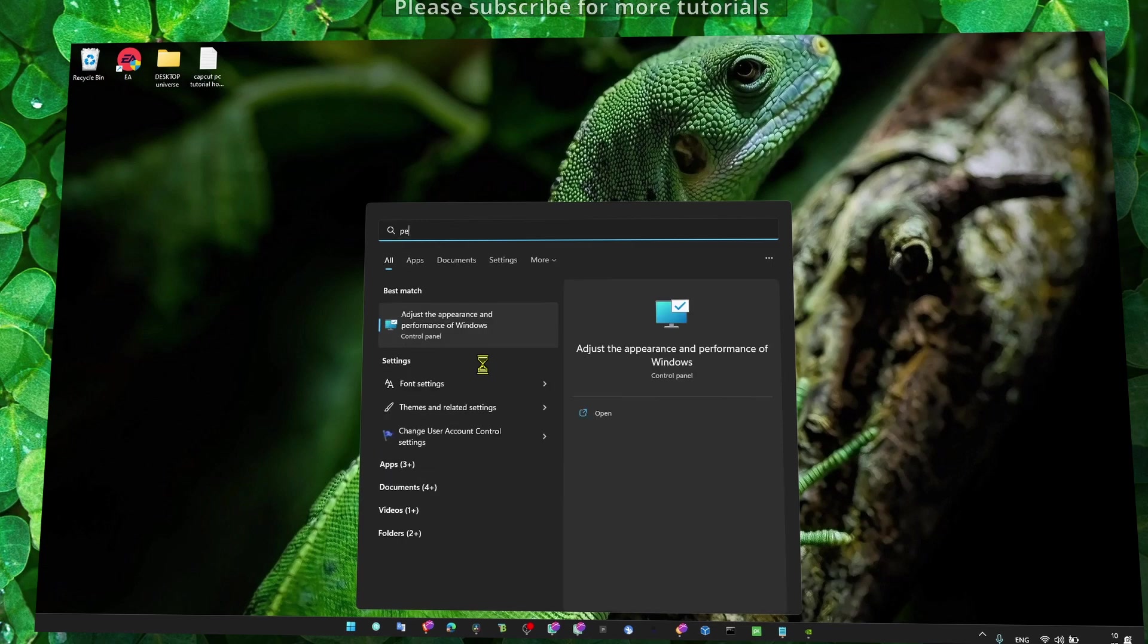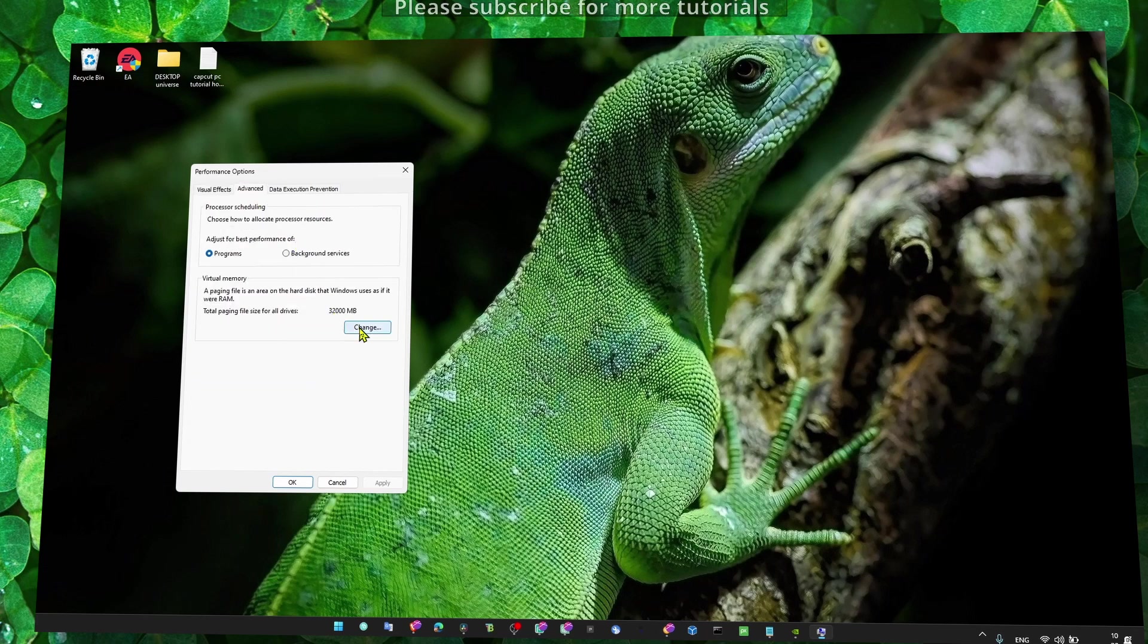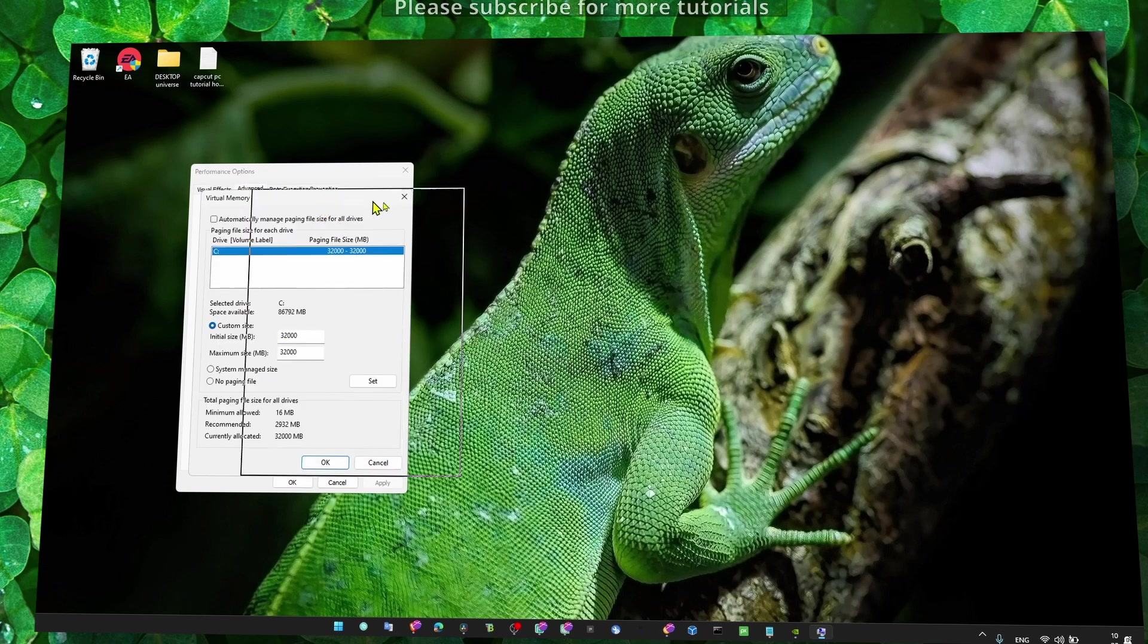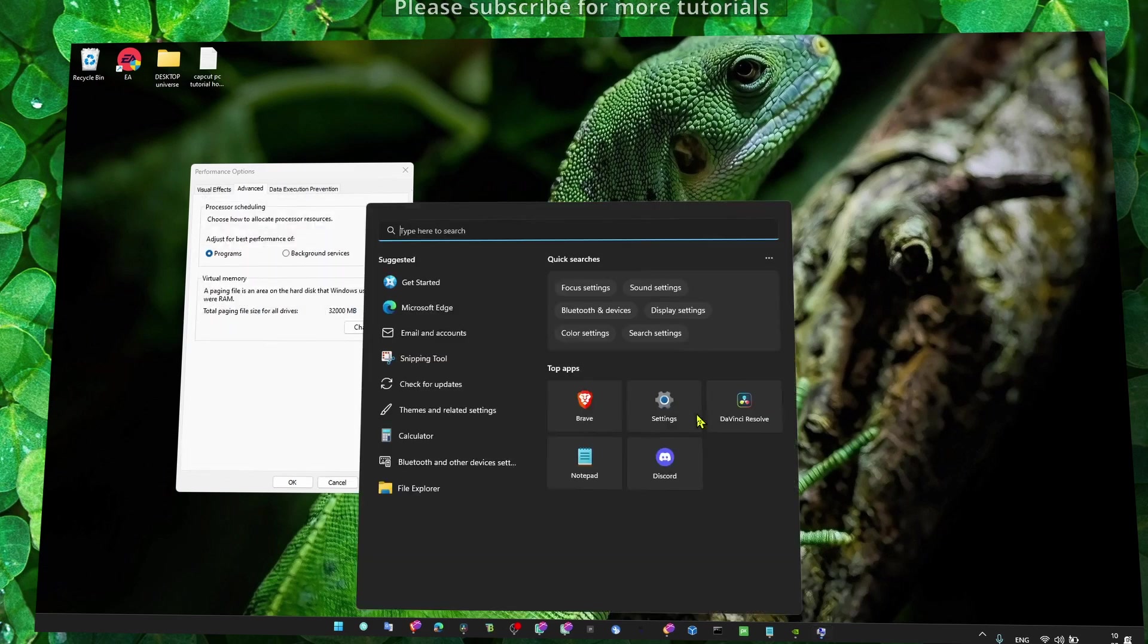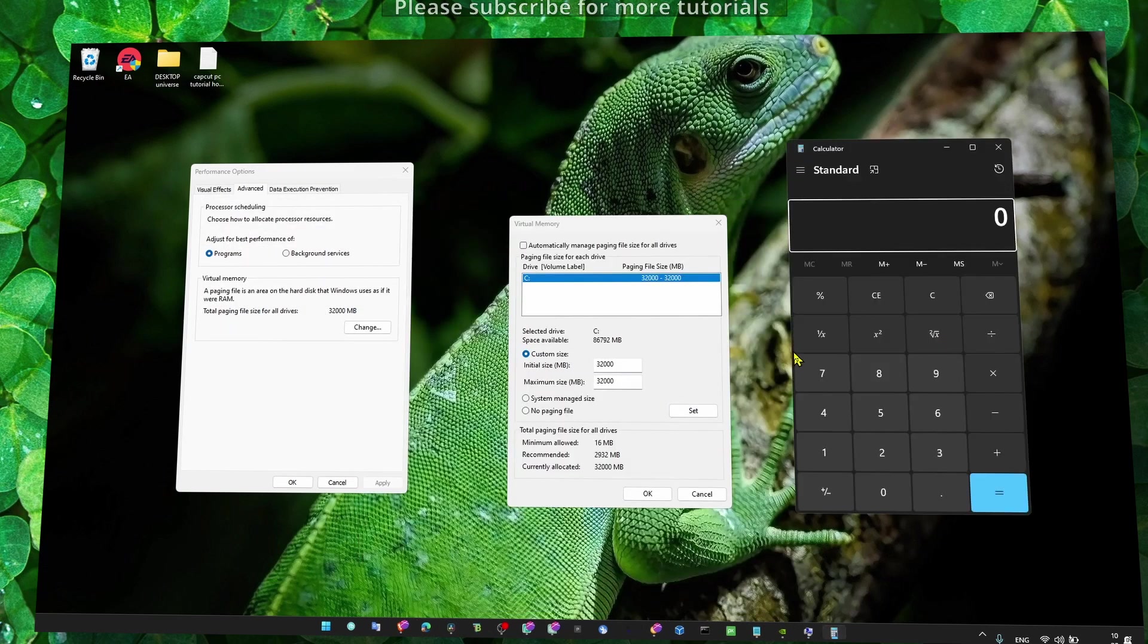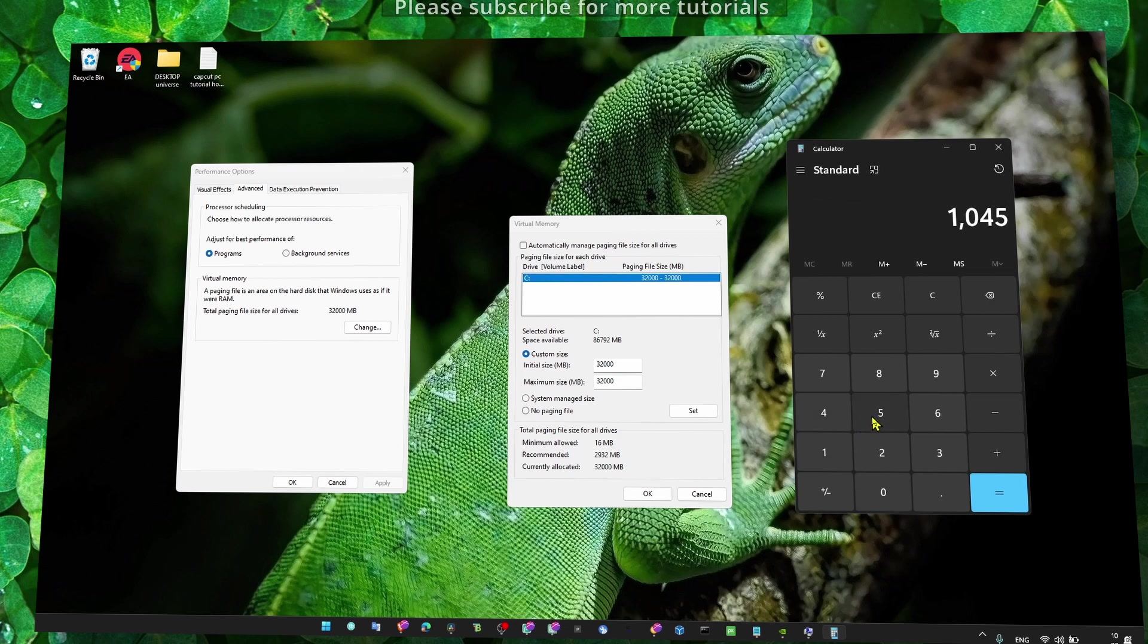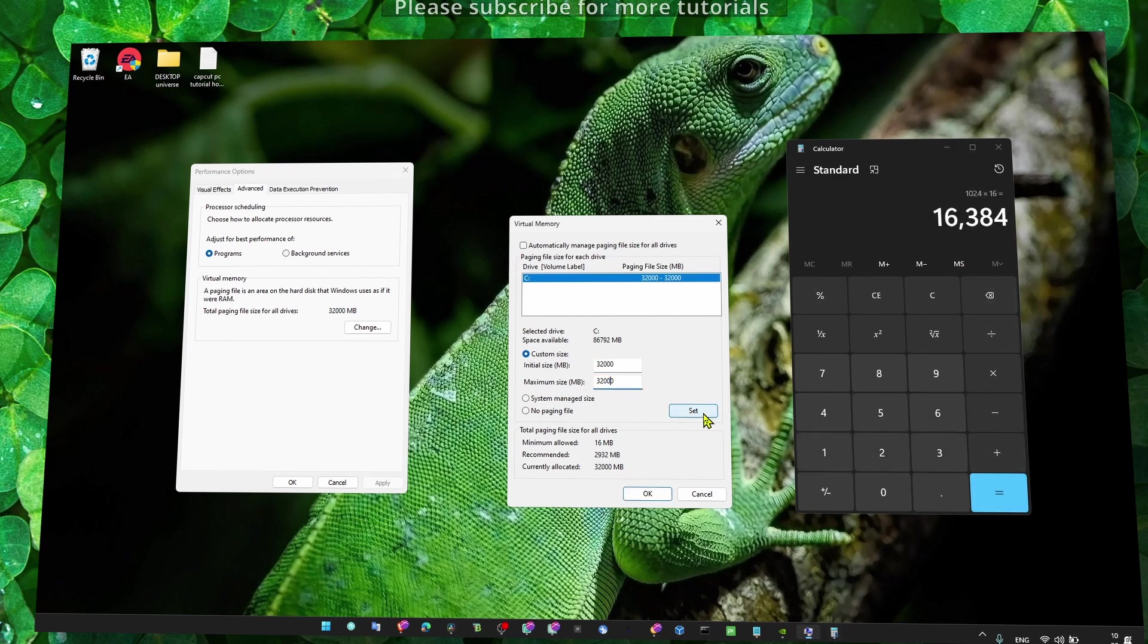Click on Adjust the Appearance and Performance of Windows, make sure you click on Custom and only enable both of these settings. Then go to Change here so you can increase virtual memory. What you have to do here is calculate 1.024 multiplied by the amount of RAM you have. I have 16GB, and then put the result here and click Set.